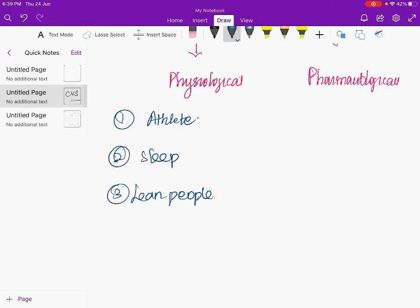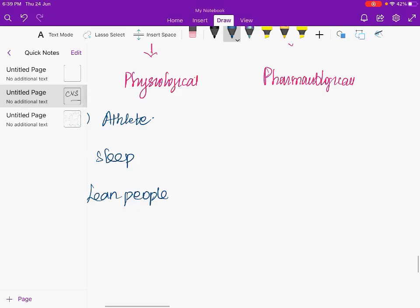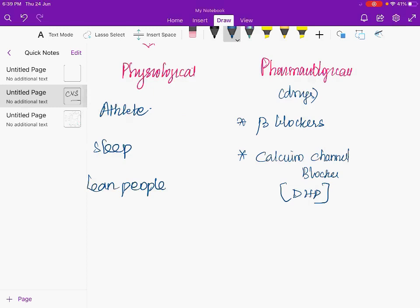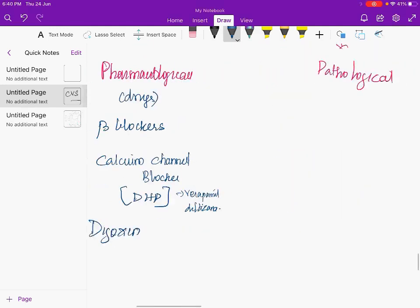Pharmacological causes of bradycardia include beta blockers and calcium channel blockers — specifically the non-dihydropyridines like verapamil and diltiazem, which act directly on the heart — and digoxin.